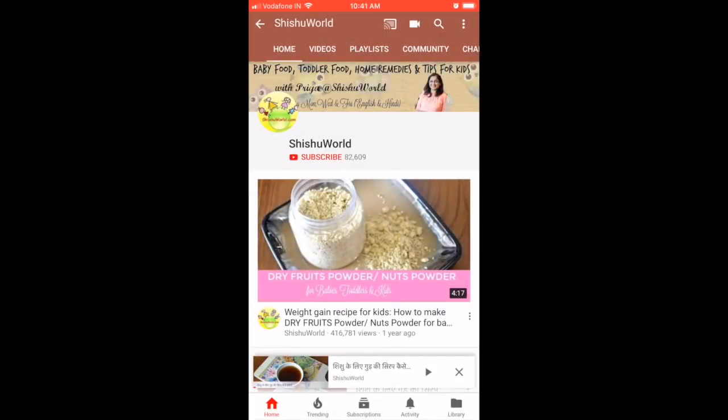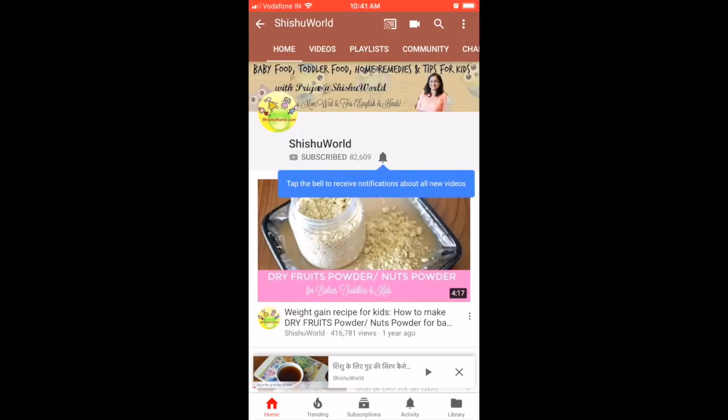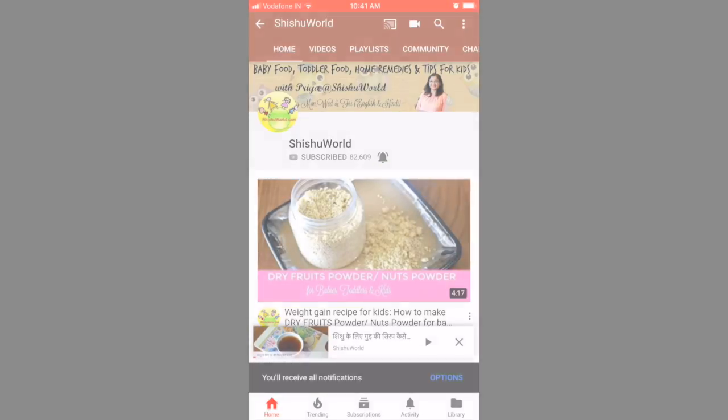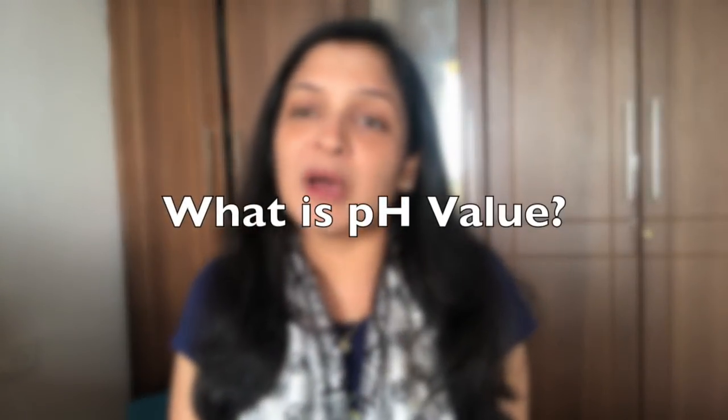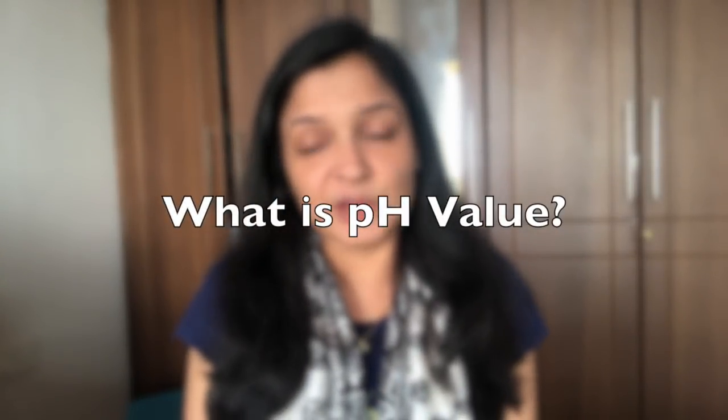Click the subscribe button to subscribe to our channel and do not forget to hit the notification bell to get the latest video first. So the first thing that we talk about is what is pH value? A lot of you might remember it from school. We used to do litmus test experiments where we would find out whether a particular substance is acidic or alkaline. Basically, pH value is the measure of acidity or alkalinity of any substance.